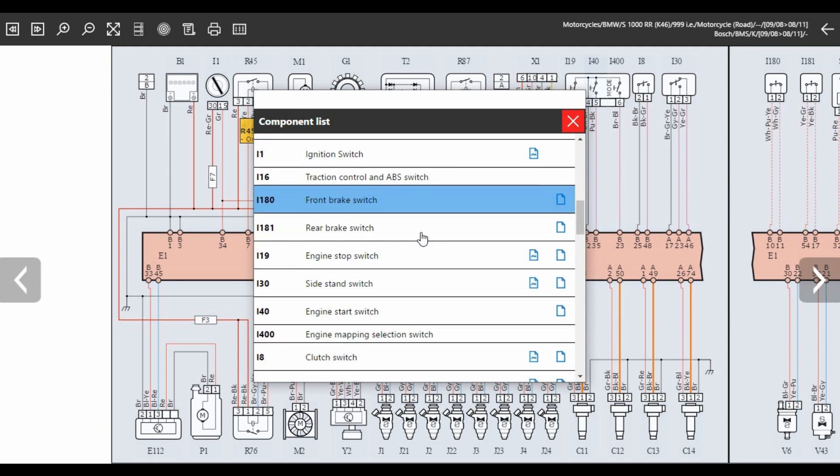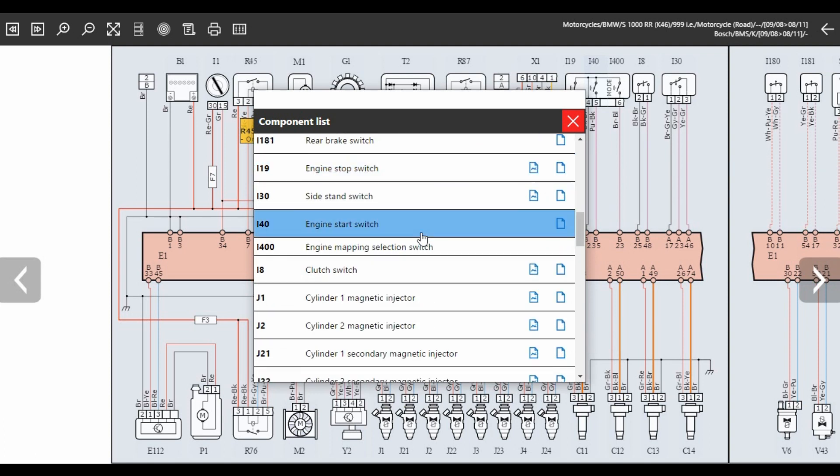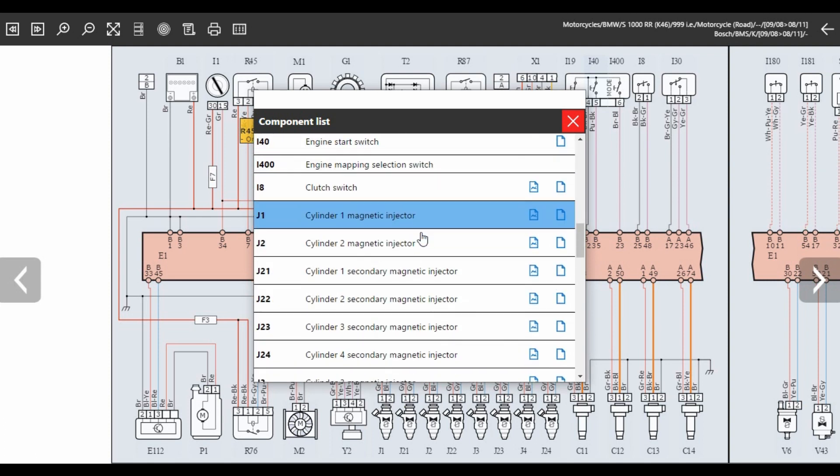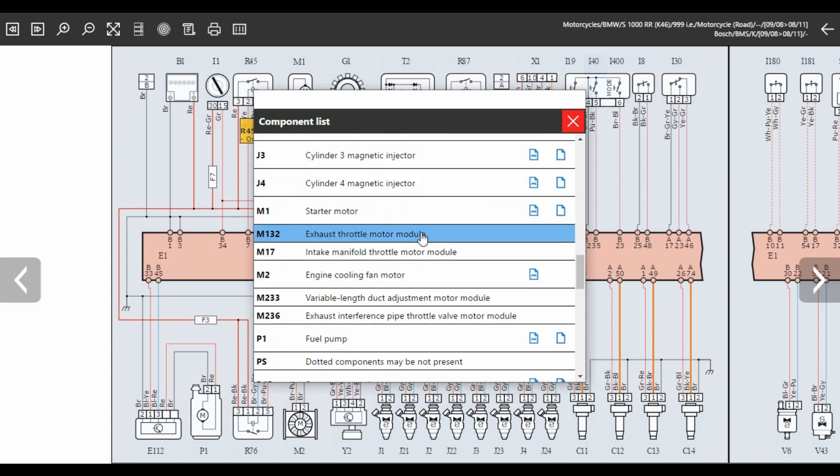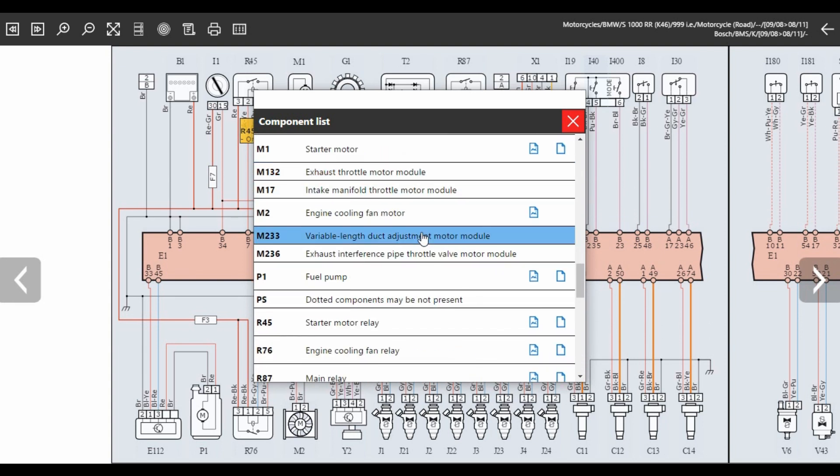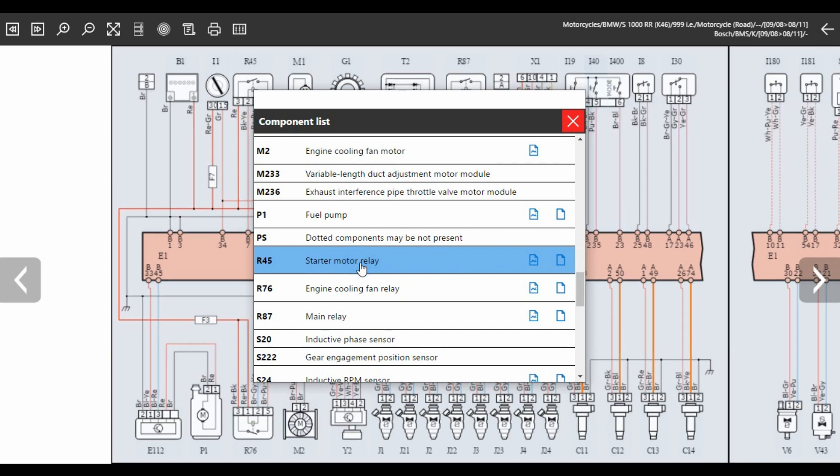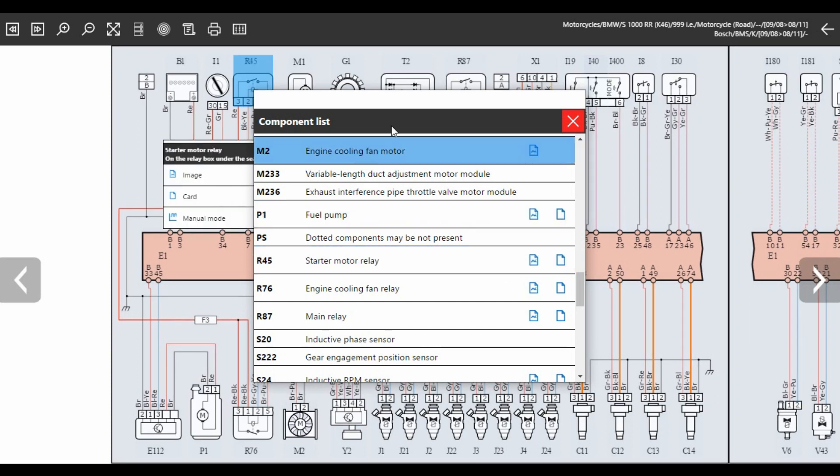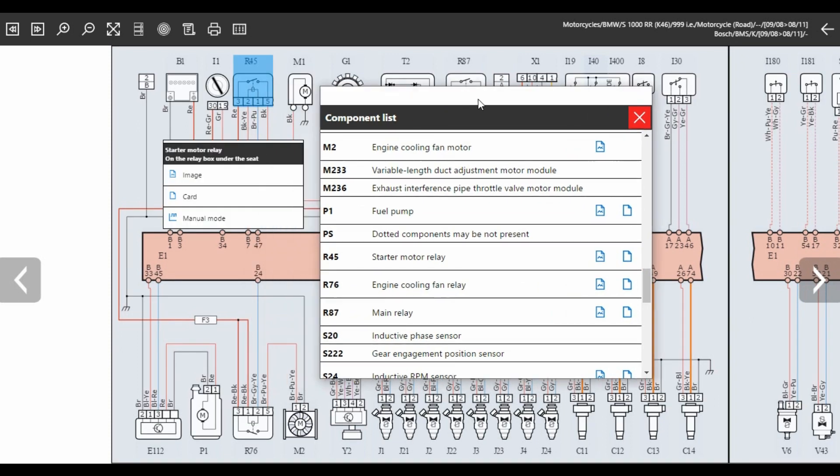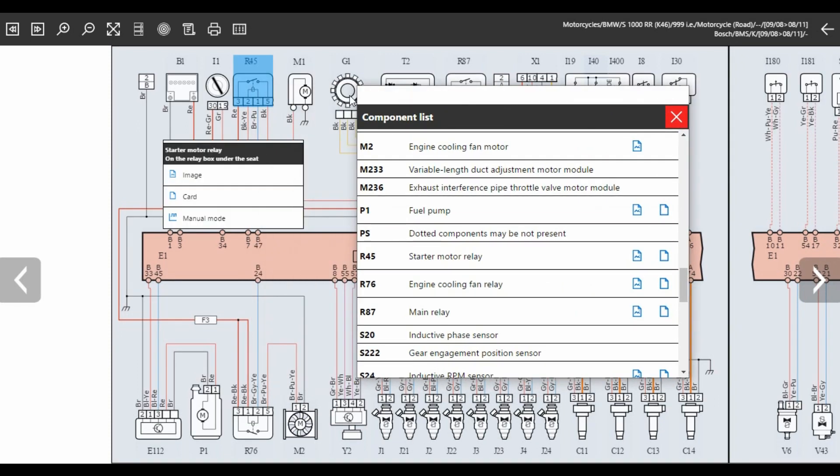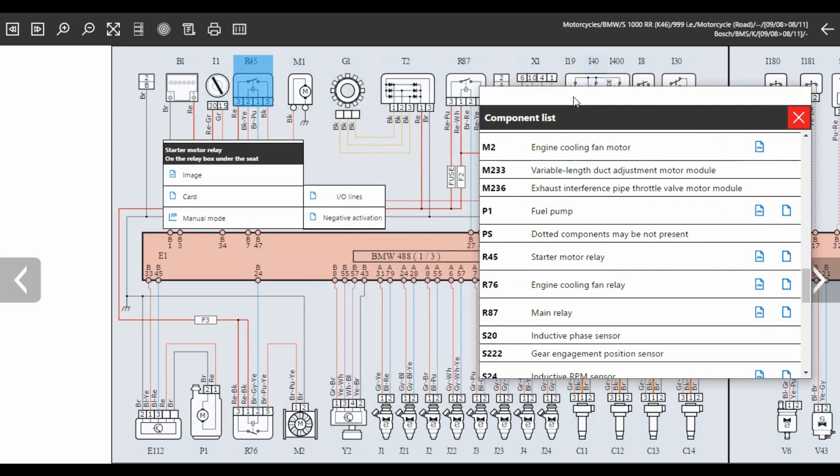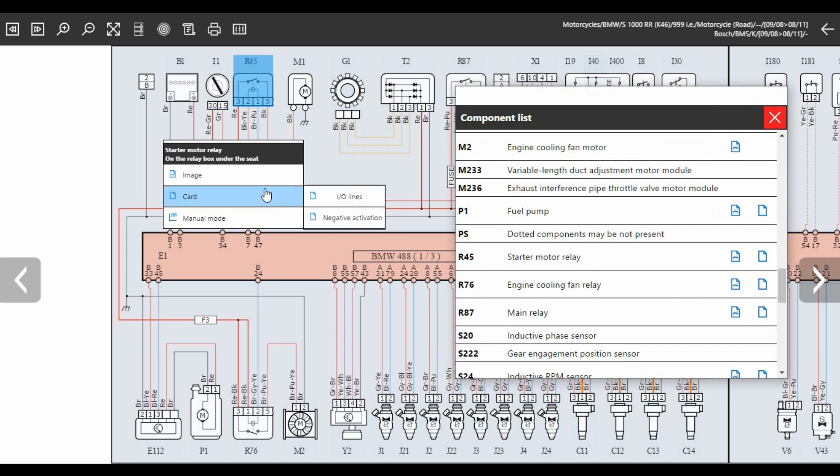They proceeded to do a few basic tests checking clutch switches, side stand switches, etc. and they got to the starter relay and worked out that it wasn't getting a grounding signal from the ECU. By shorting a couple of pins on that relay they managed to get the bike to start, so they knew the relay wasn't actually faulty. So it's a case of finding out why the relay isn't being activated by the ECU.